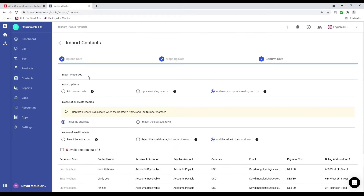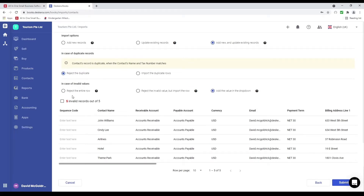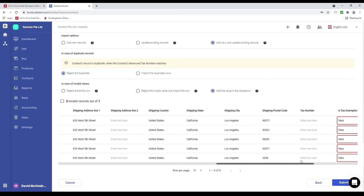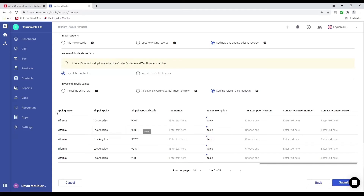Inside here we have the import properties and import options: add new records, update existing records, or add new and update existing records. In case of duplicate records we can reject or import the duplicate. In case of invalid values we can reject the entire row, reject the invalid value but import the row, or add the value in the dropdown. I can review and correct values directly on screen — for example I wrote 'falses' instead of 'false,' so I can update it and apply to the entire column. Then I can submit.